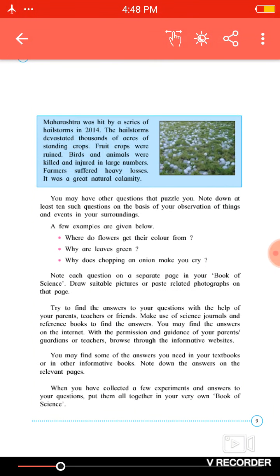Hello students, today we will learn the remaining part of this lesson about hailstorms. Maharashtra was hit by a series of hailstorms in 2014. In 2014, there was a heavy hailstone in Maharashtra.